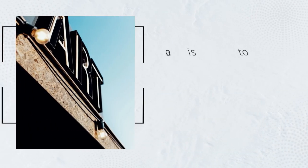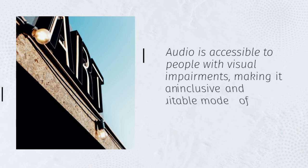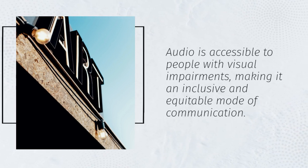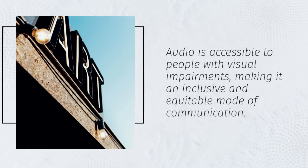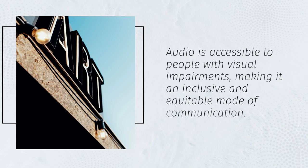Audio is accessible to people with visual impairments, making it an inclusive and equitable mode of communication.